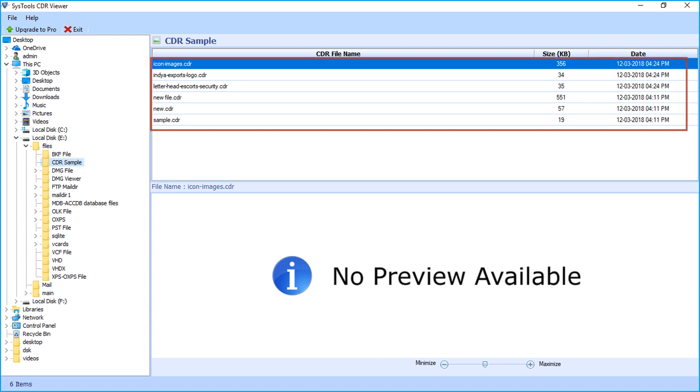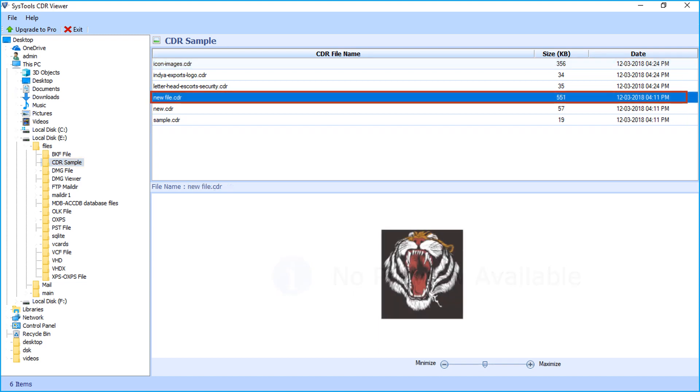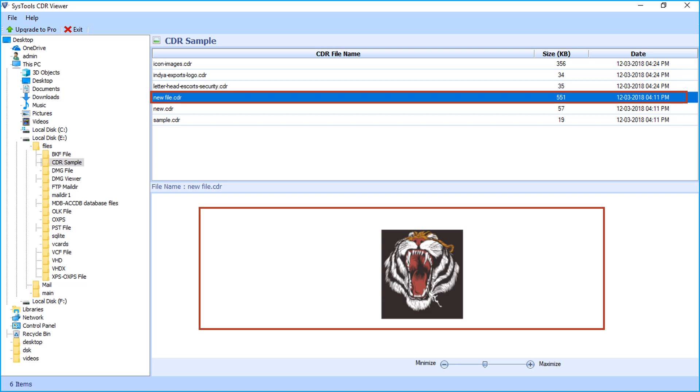From the right side, you can see the listed CDR files. Select any file to view. On the bottom side, you can preview its data.